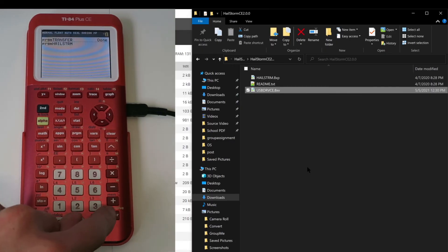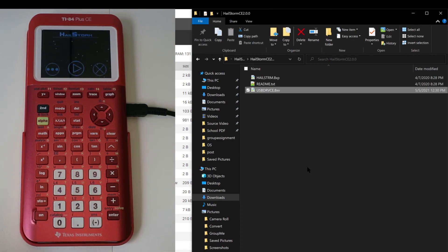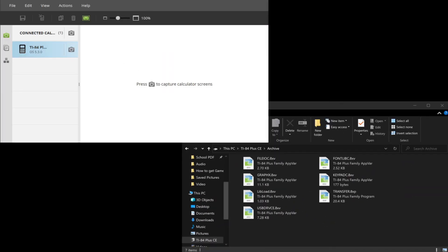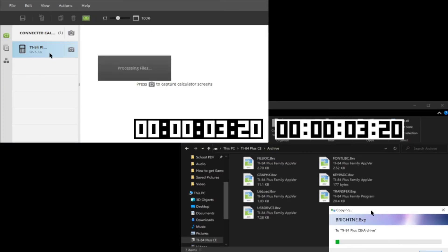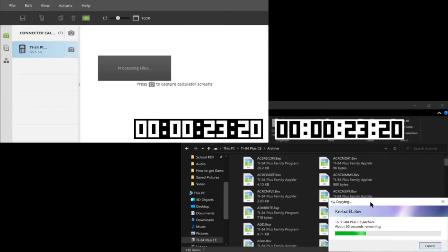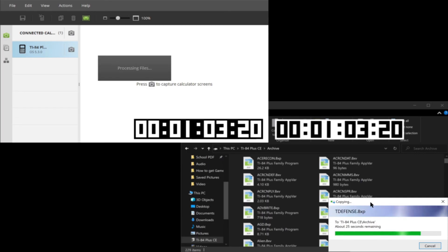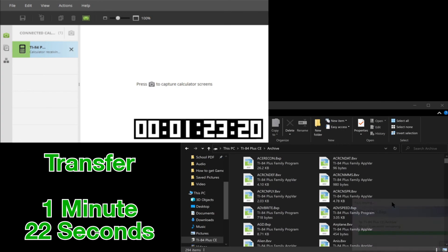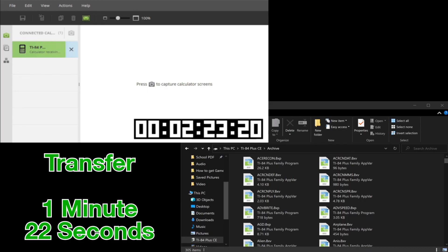We can even do a speed benchmark to see how much faster this new method is over TI Connect CE. My calculator was freshly reset for both benchmarks, and I sent over the same 300 unique files each time. As you can see, the extra processing TI Connect CE does cripples its performance. Since this new method doesn't need to deal with this processing, it's significantly faster.